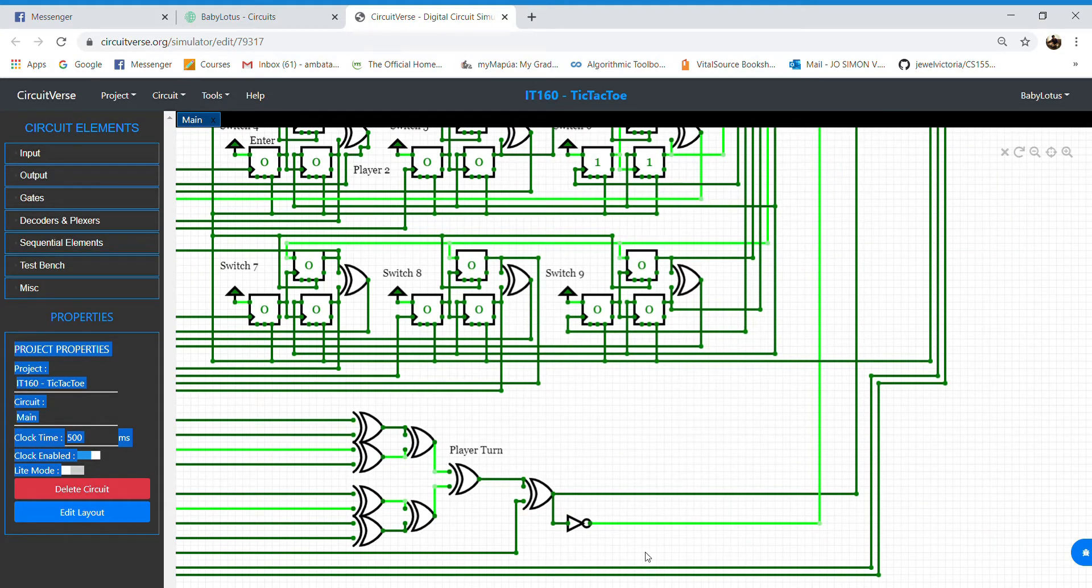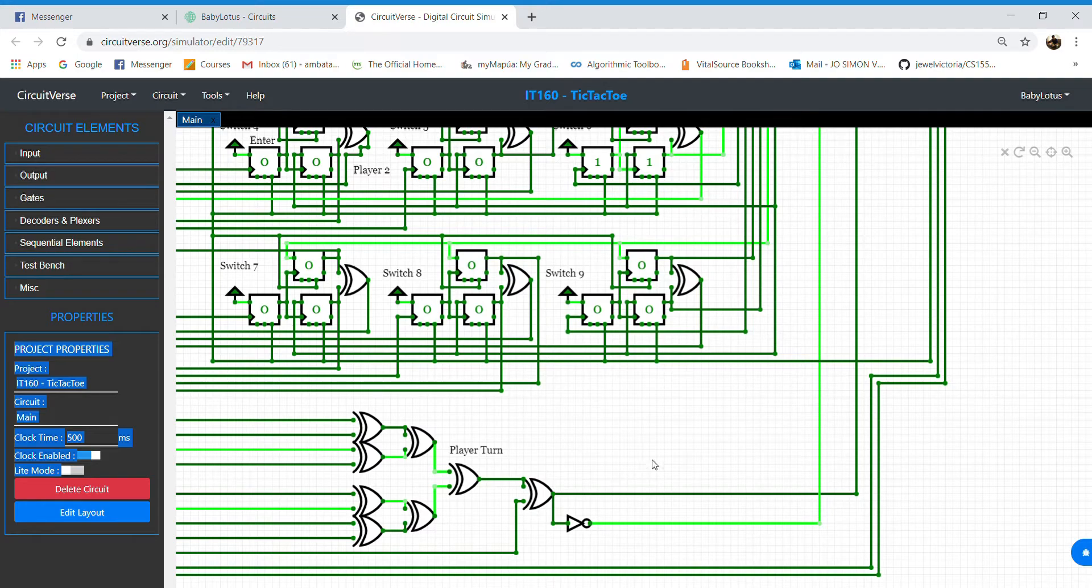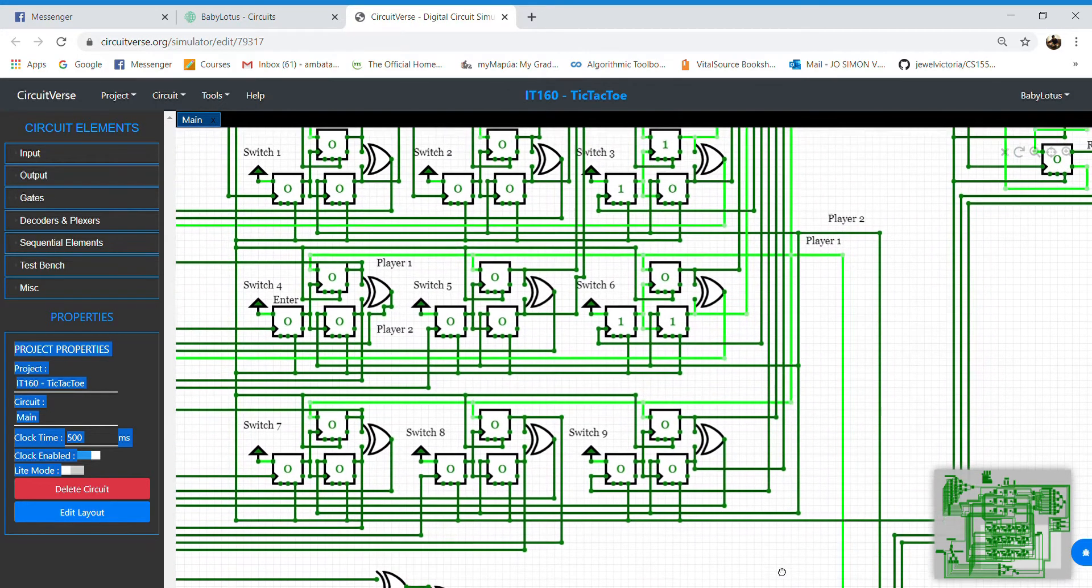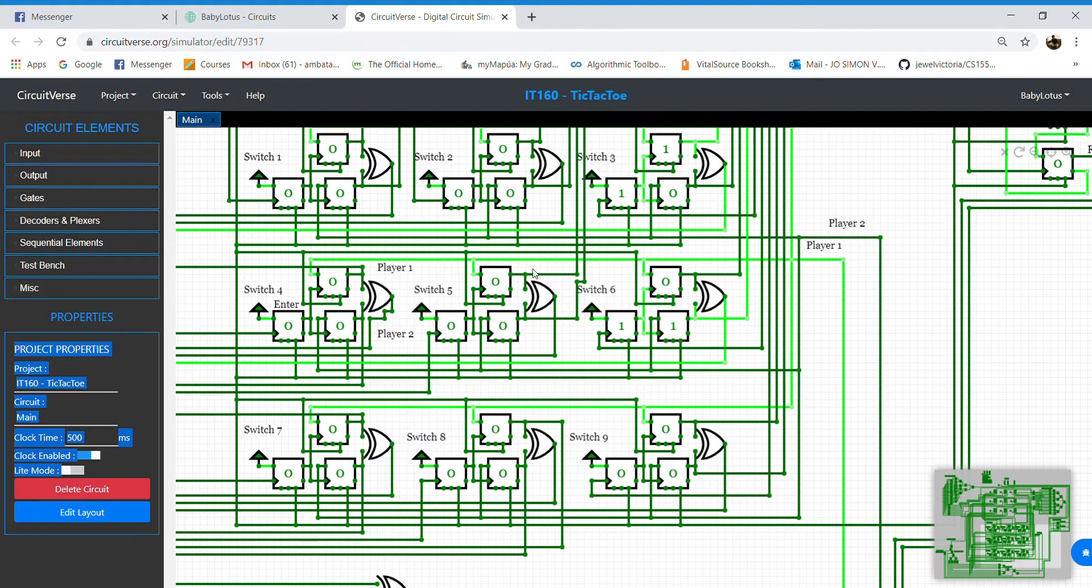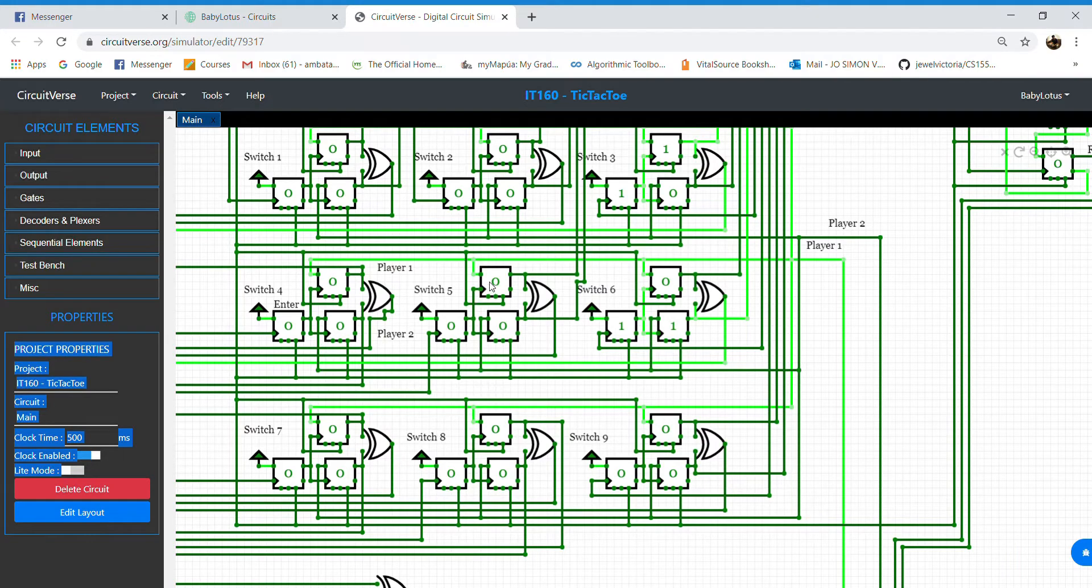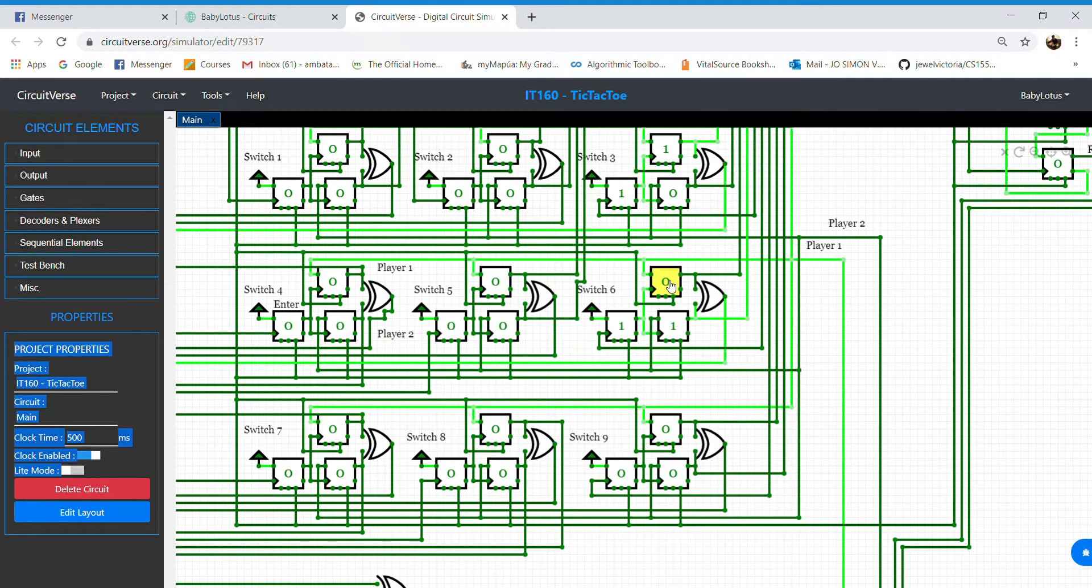The NOT gate's output connects to all player 1 D flip-flops which enables the D or data input. As we can see, it is only player 1's D flip-flop enabled in every area.